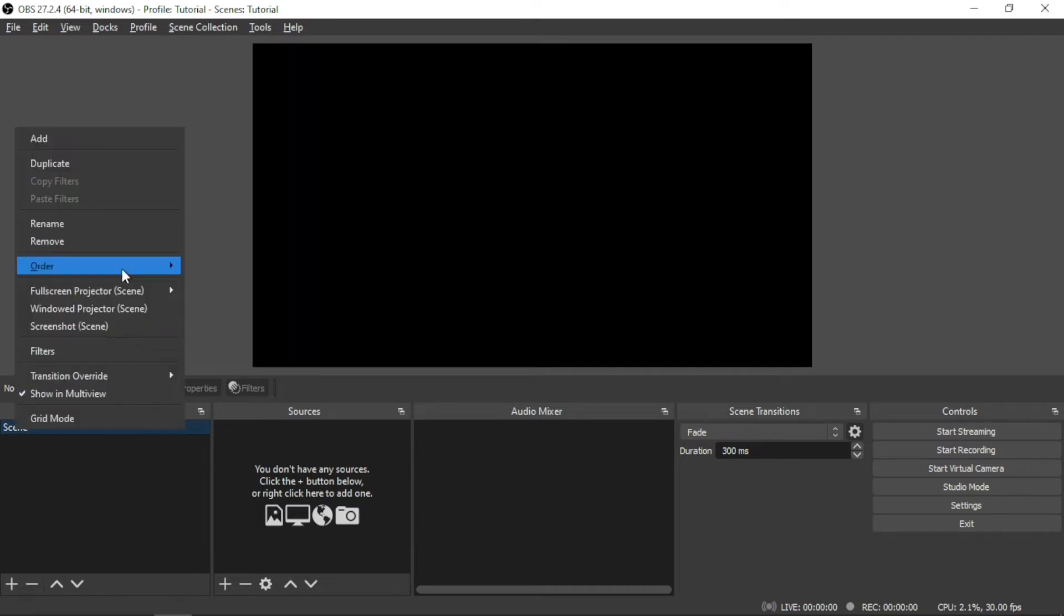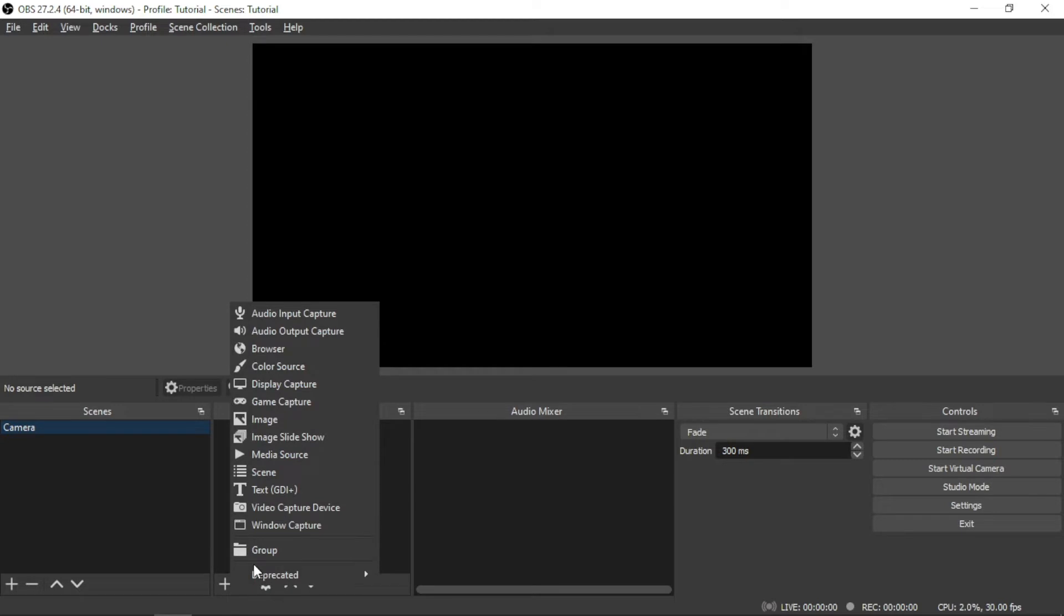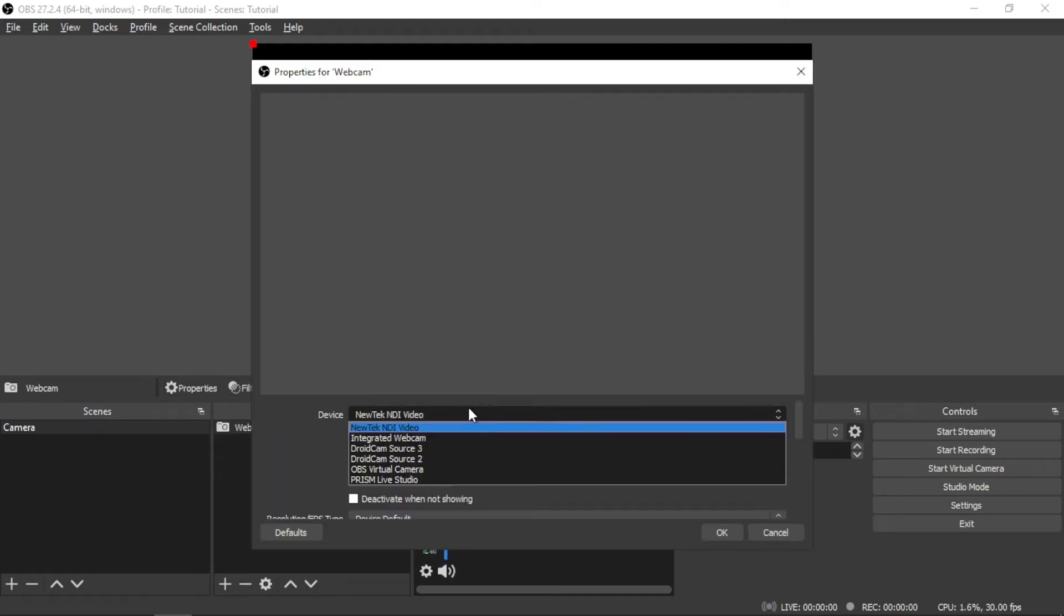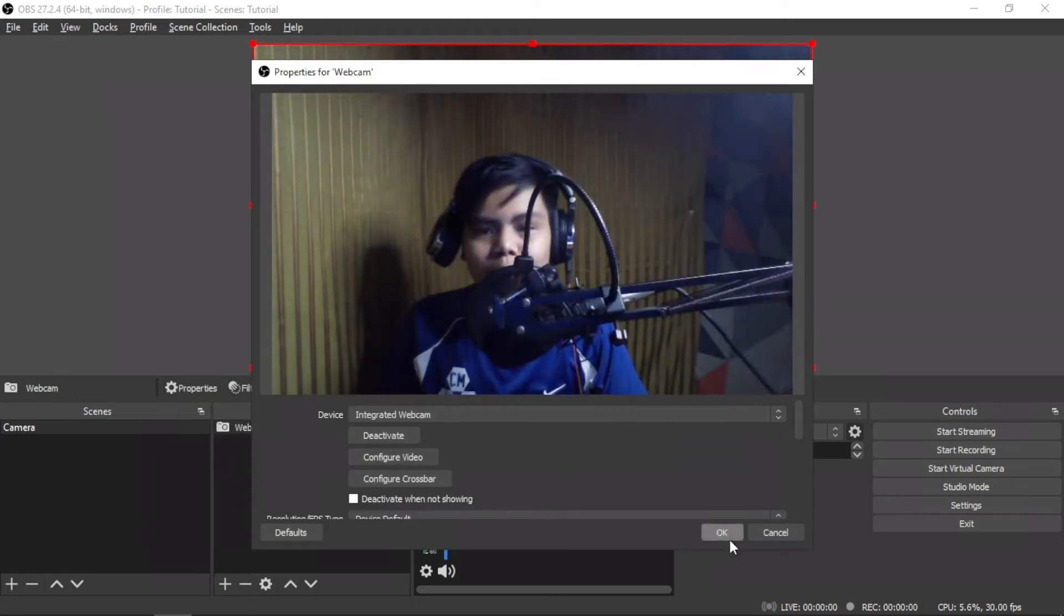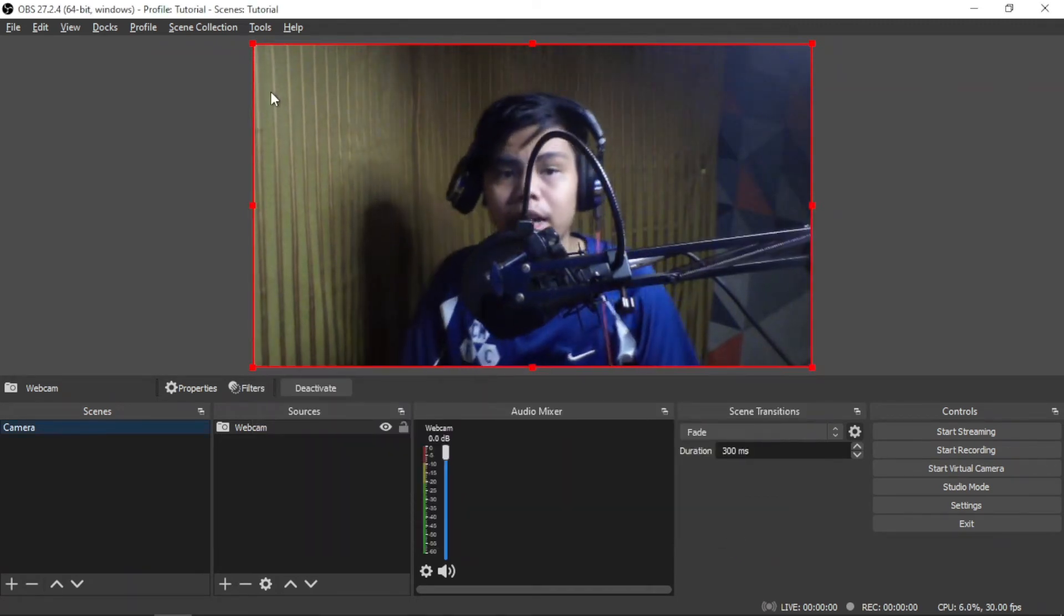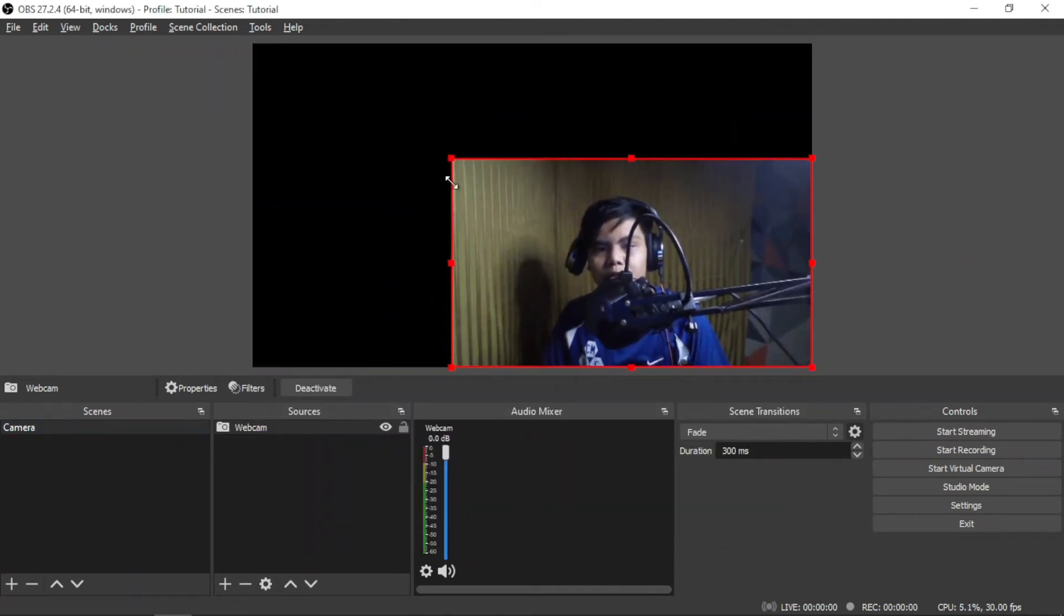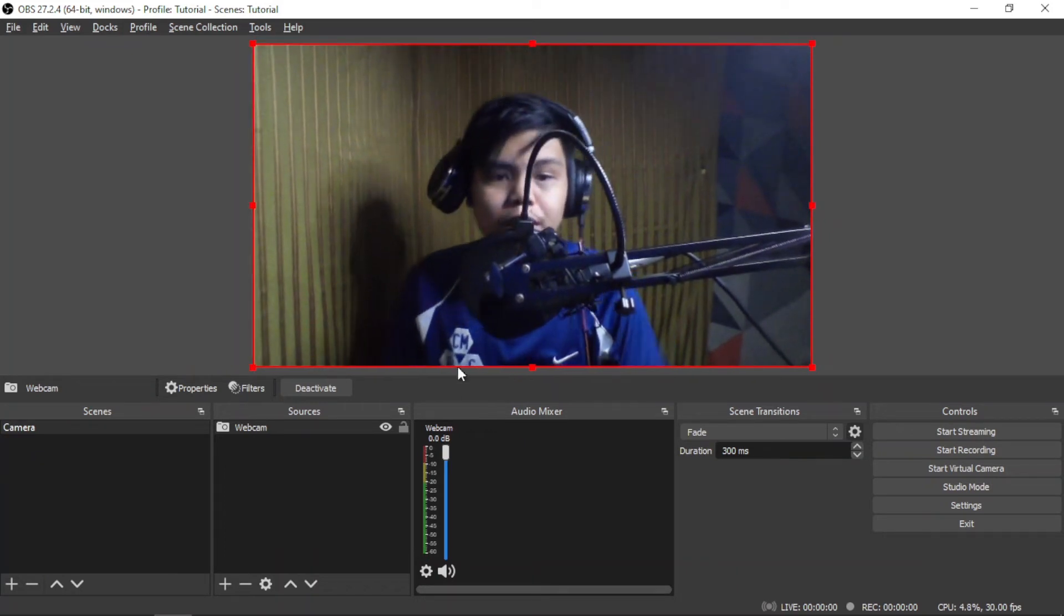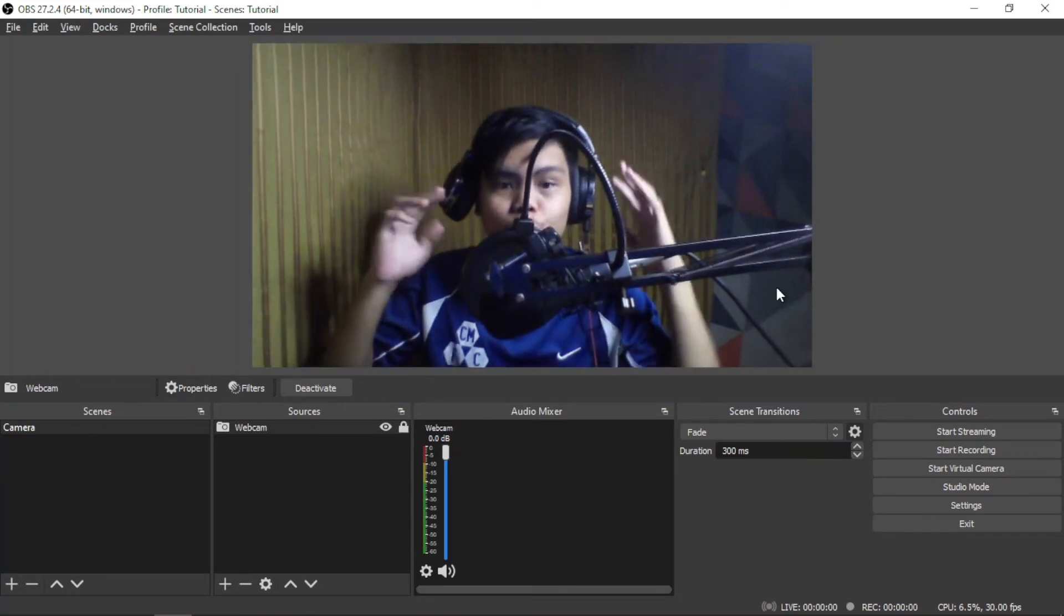Sources is what's within the scene. So, for example, if we have to rename this as camera, that means that in these sources within the scene will be a camera of me. That means I'm just going to talk. So now let's just add a video capture device, name this as webcam, then just choose your webcam - mine's integrated webcam - and then just click on OK. And you can resize this to however you want.